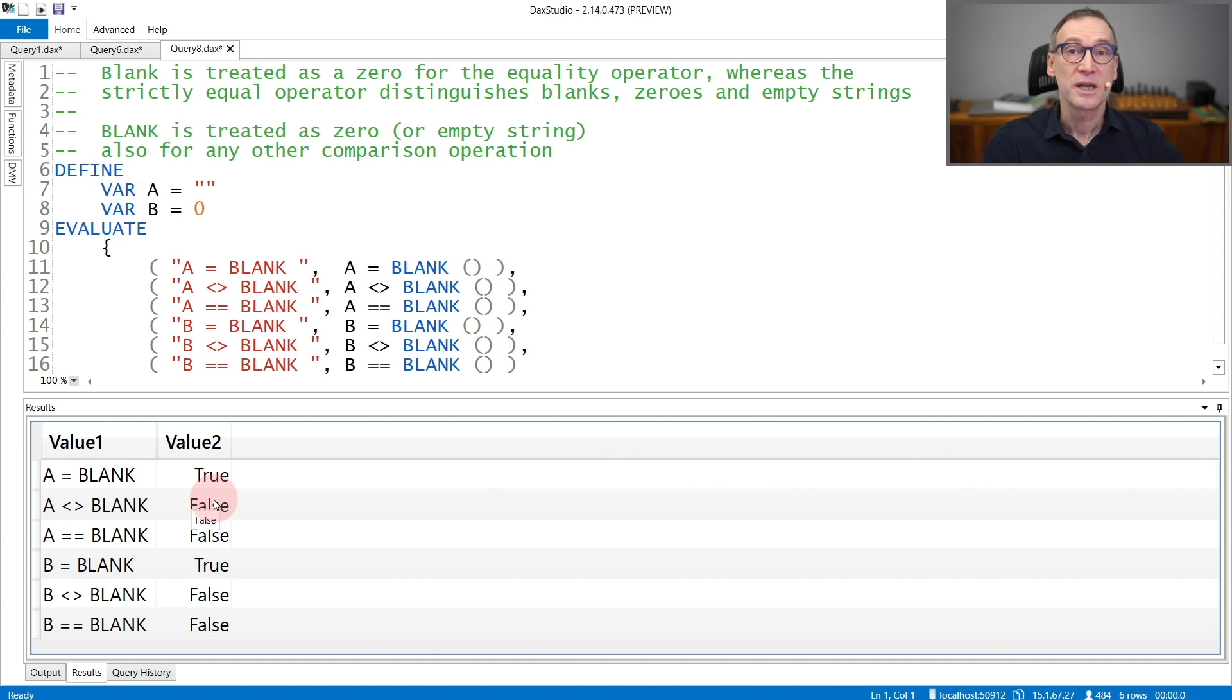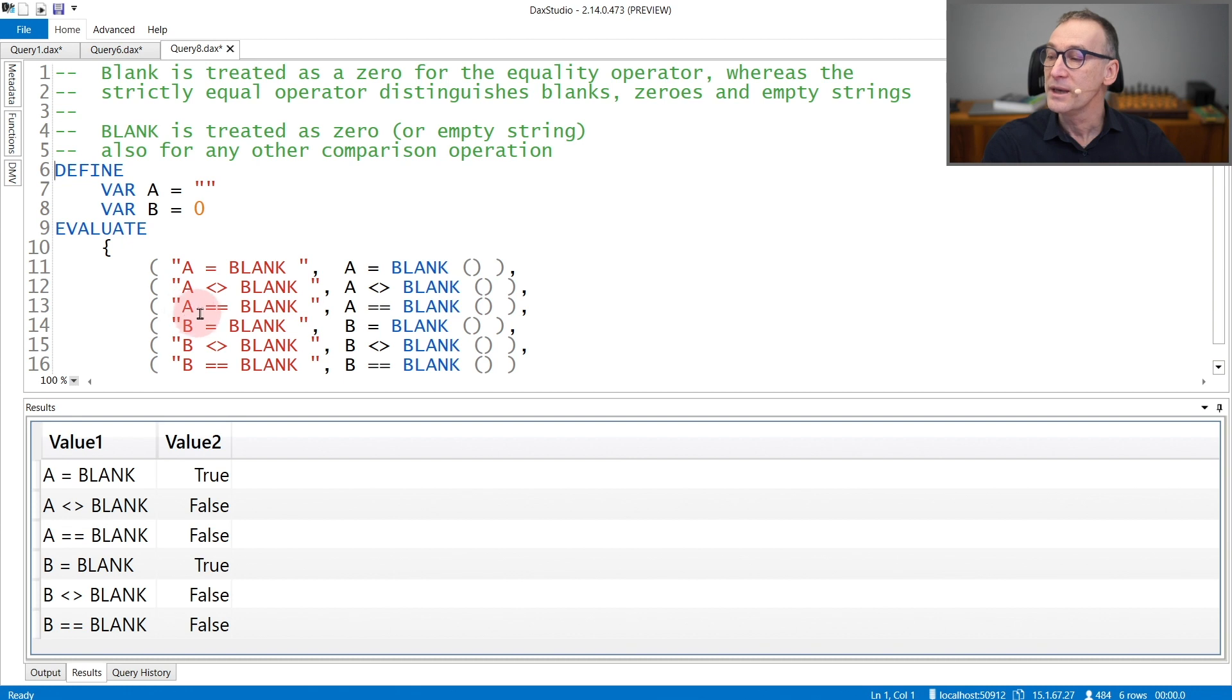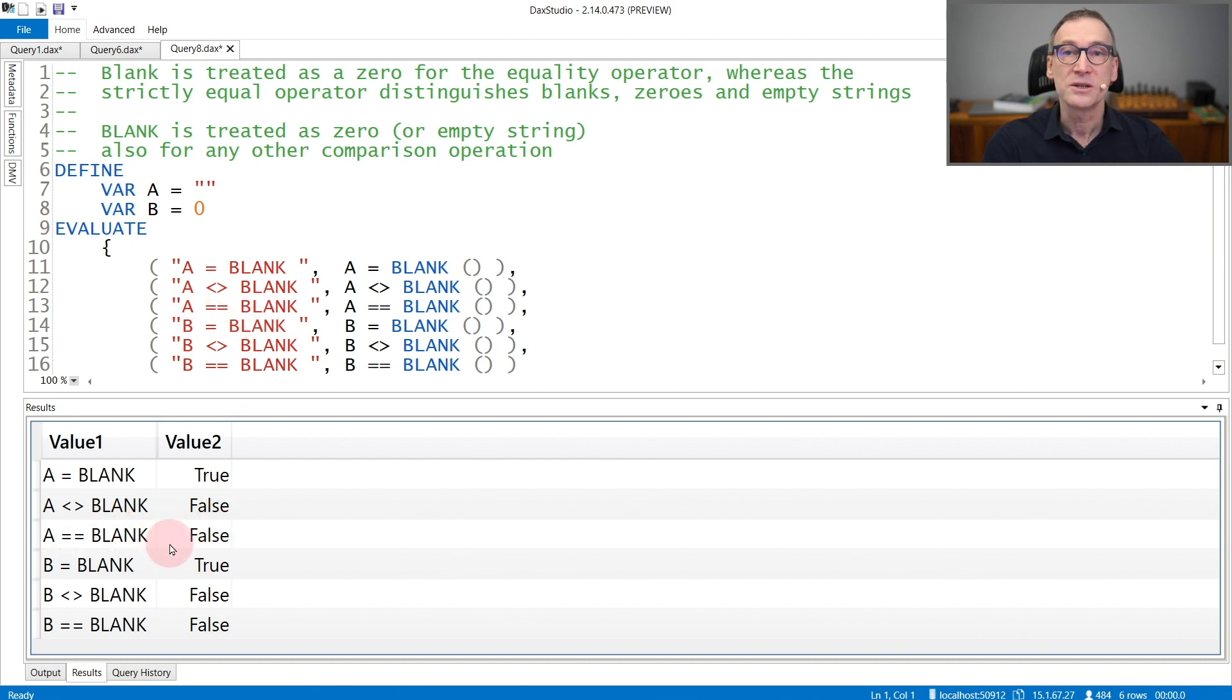And if I want to differentiate between the two, then I need to use the strictly equal operator. A is not strictly equal to blank. Indeed, you see the result is false.